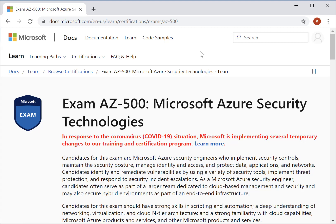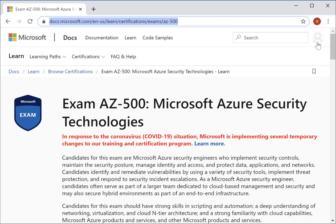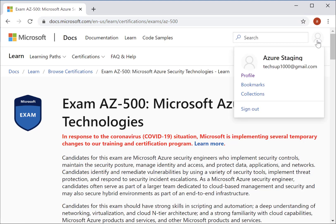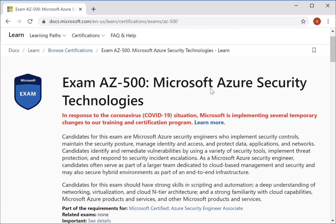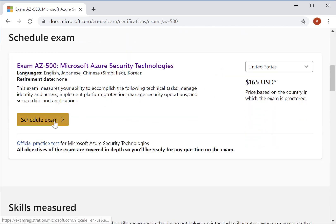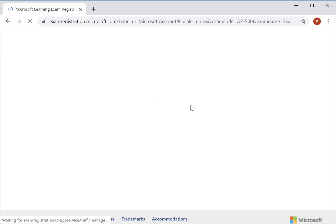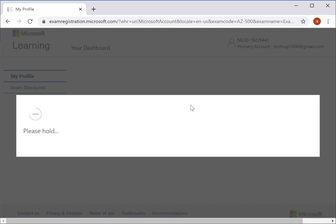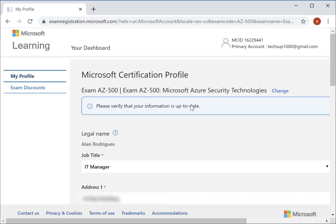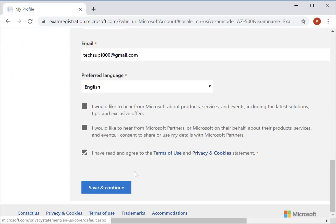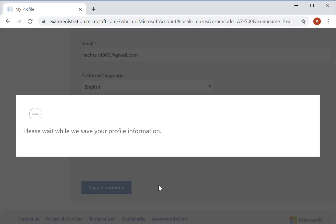You can first go on to your desired exam page. I've already gone ahead and logged into one of my accounts. You can then go ahead and schedule your exam. First, verify your information, and once you scroll down, you can click on Save and Continue.